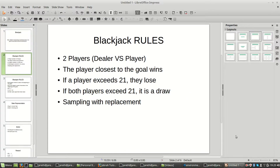We've got two players: the dealer and the player. The player that's closest to 21 is the one that wins. If any player exceeds 21, they go bust and they lose. If both players exceed 21, that is a draw. Assuming neither player goes bust, the one closest to 21 wins the game.